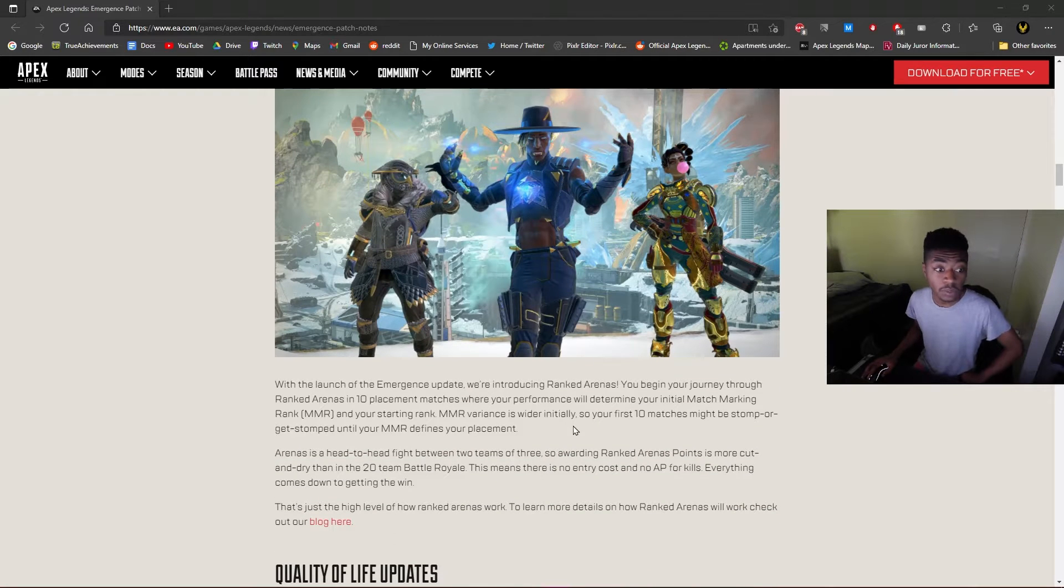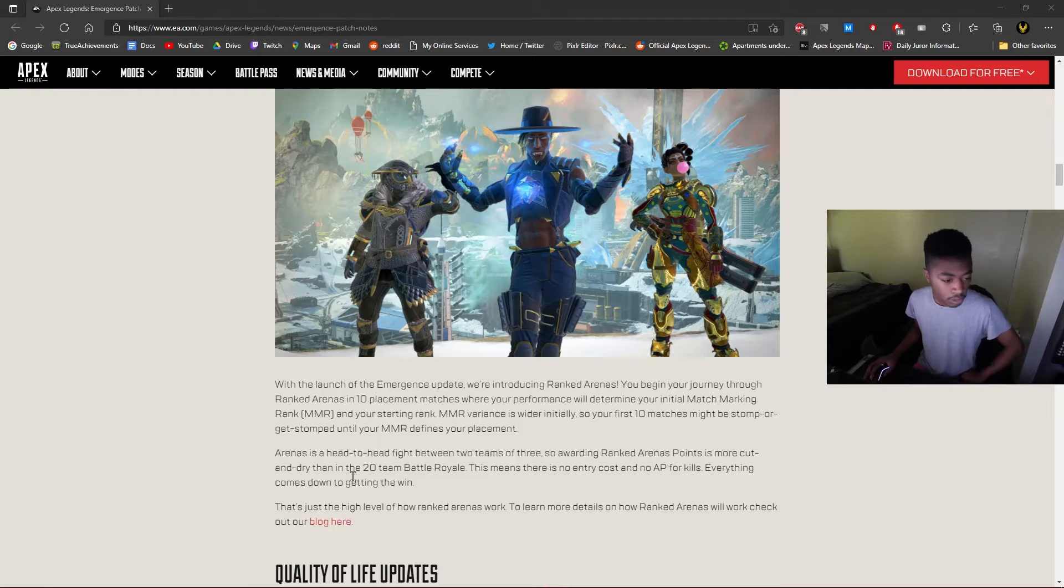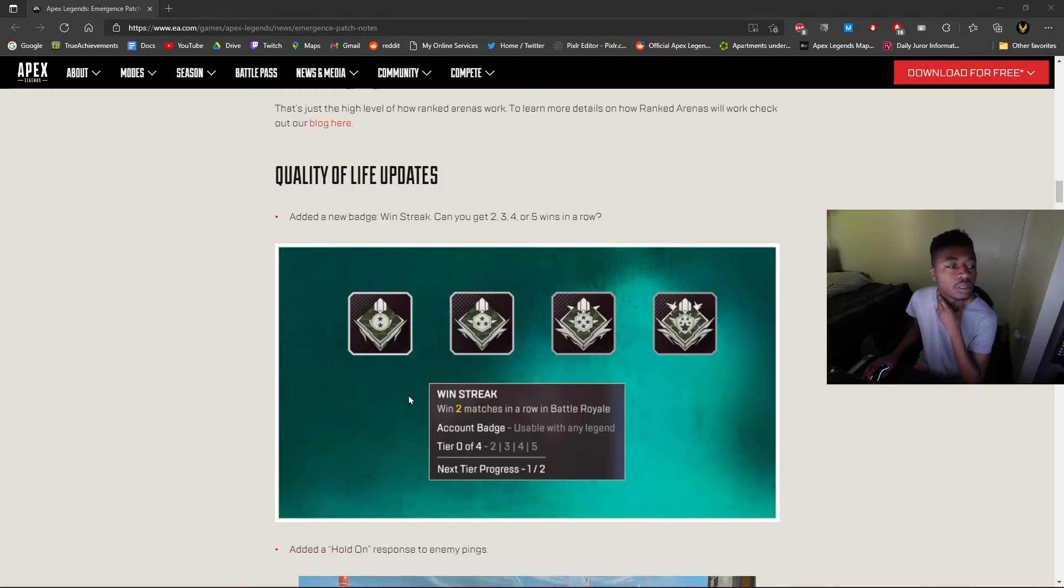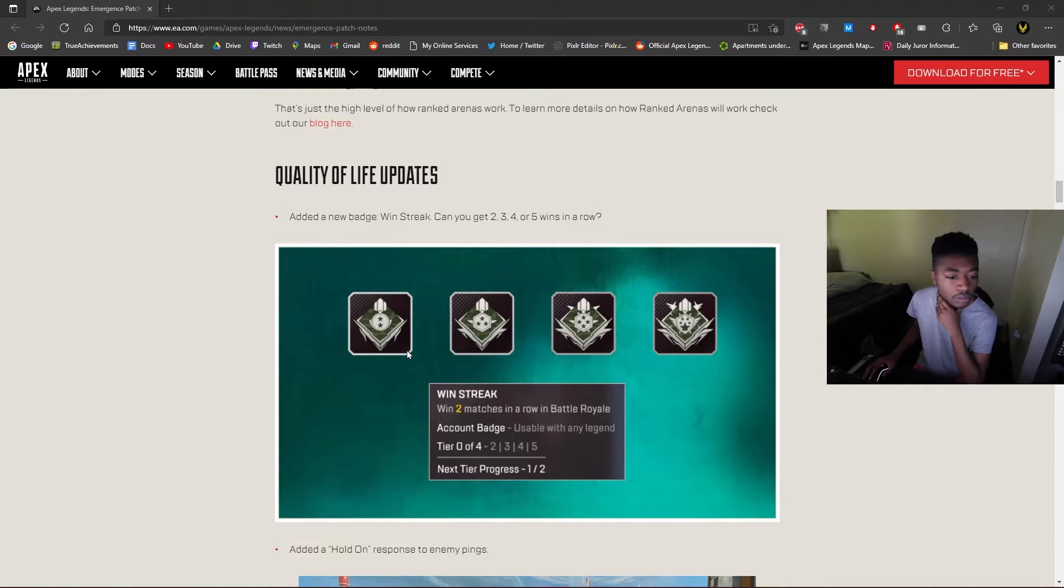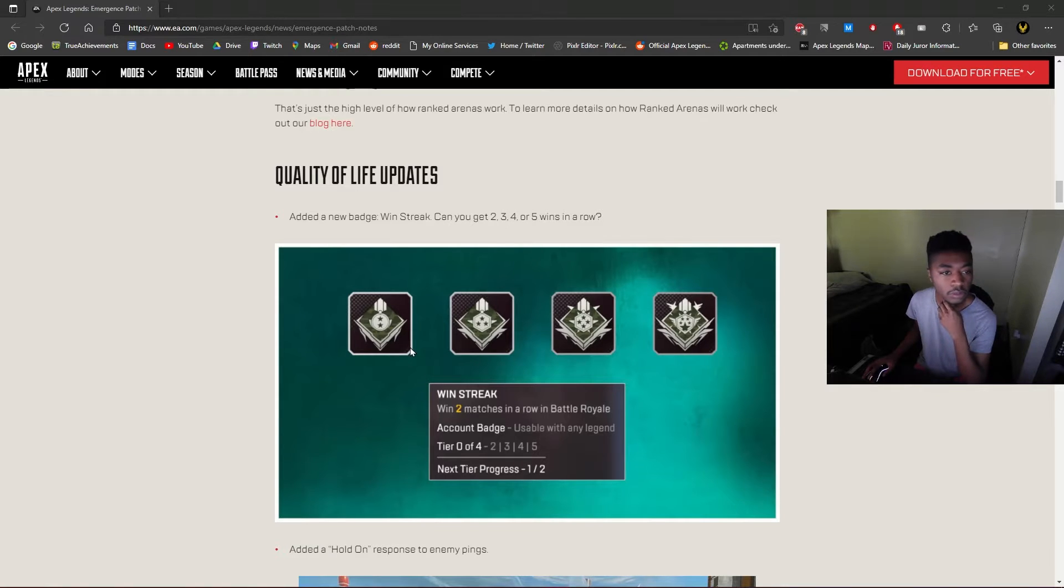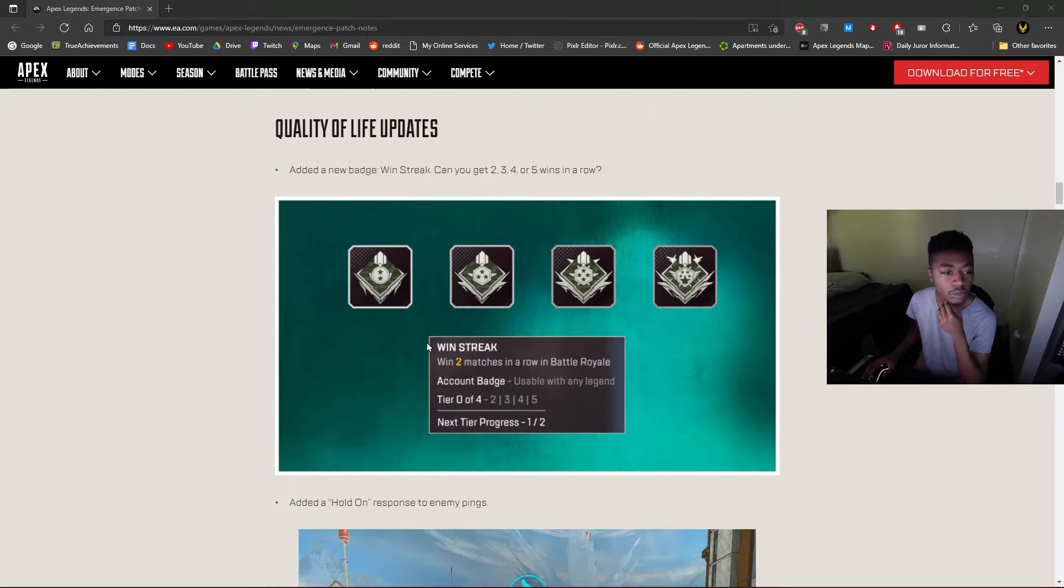Matchmaking, identity, everything's the same for Battle Royale. Oh, new bat, okay. They should have spread these out a little more. That's pretty cool though.